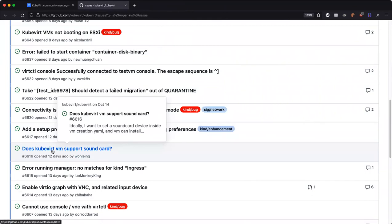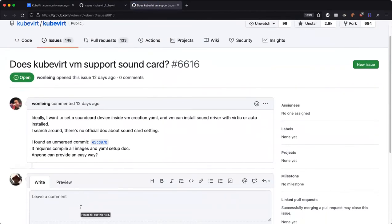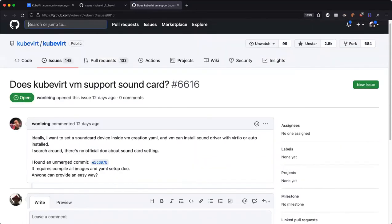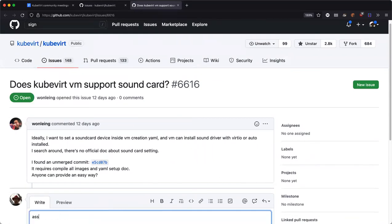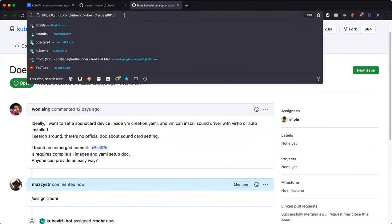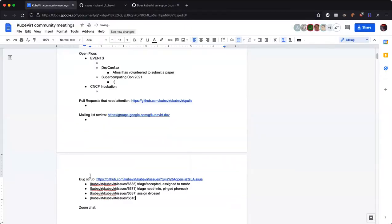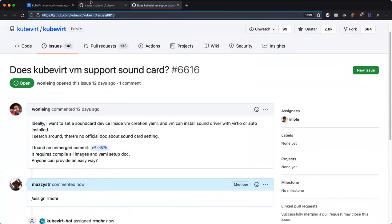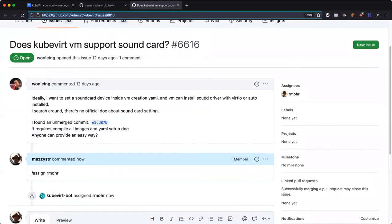Does KubeVirt VM support sound? It does not, but we have pull requests that can do this. Victor also created a pull request for that. Some remote desktop applications require a sound card to be present. We're always missing this use case — I don't think anyone speaks against allowing sound card support.